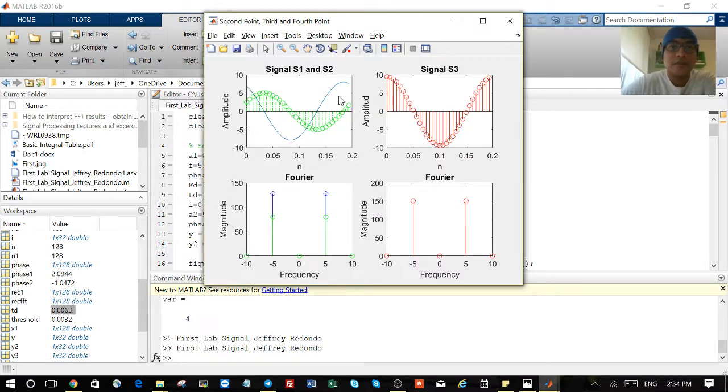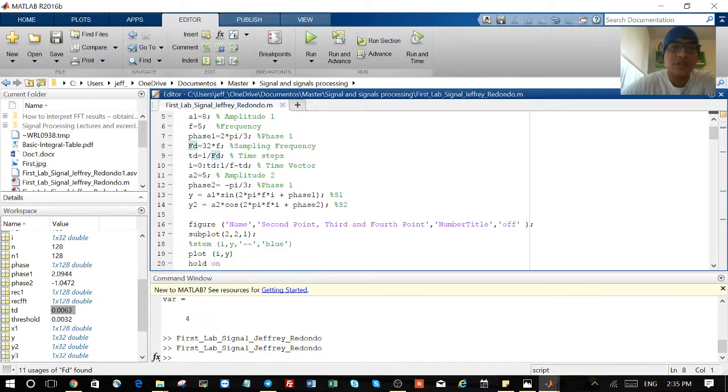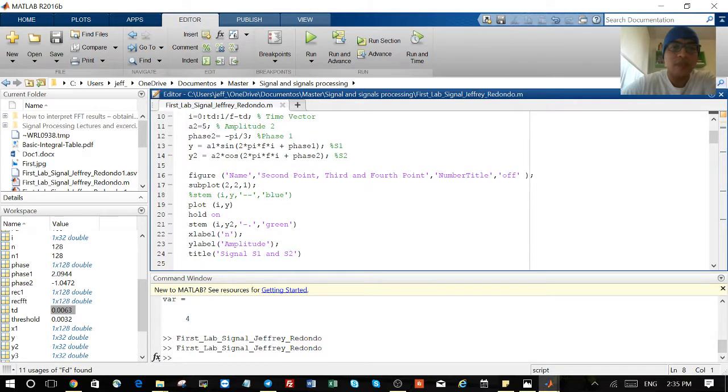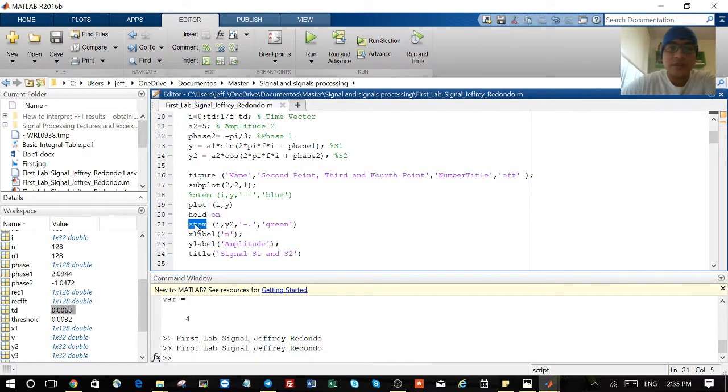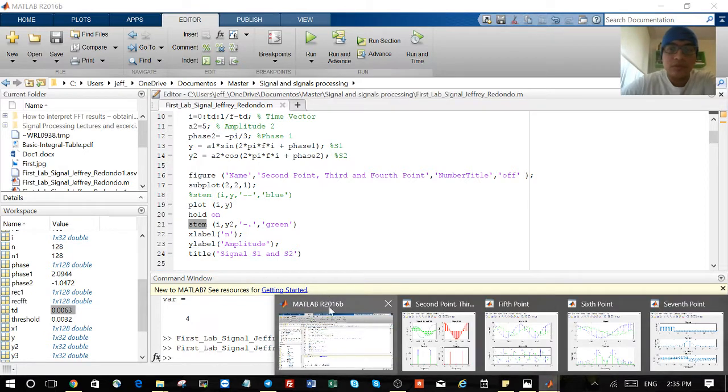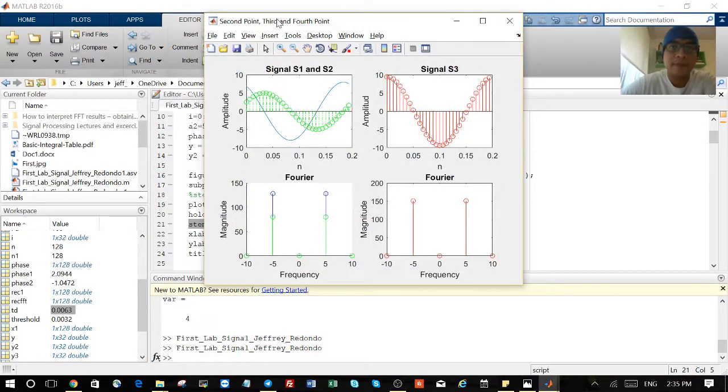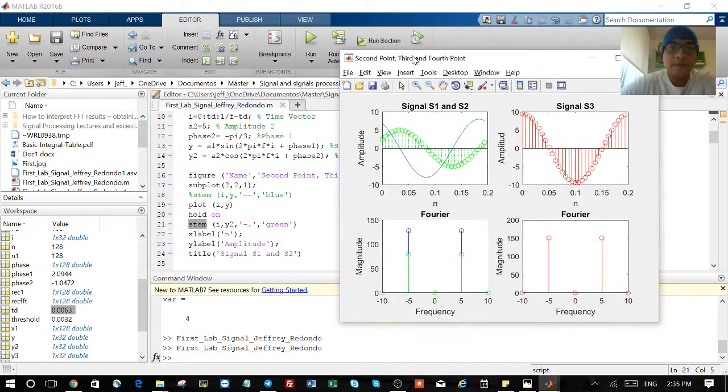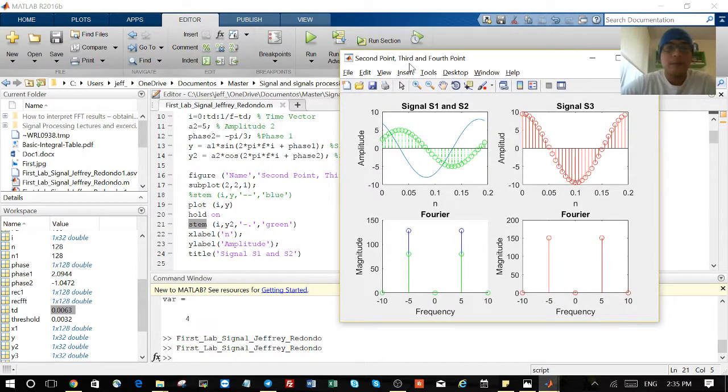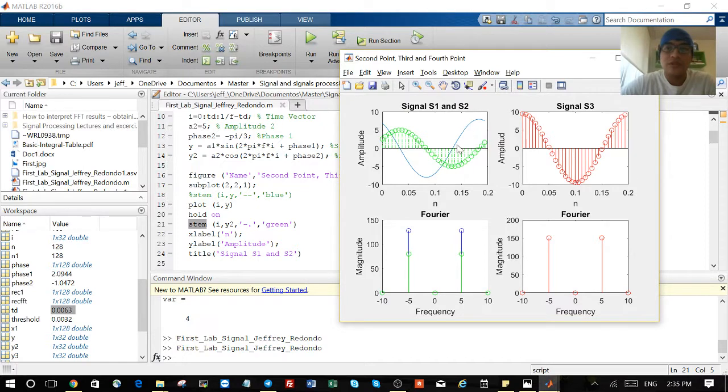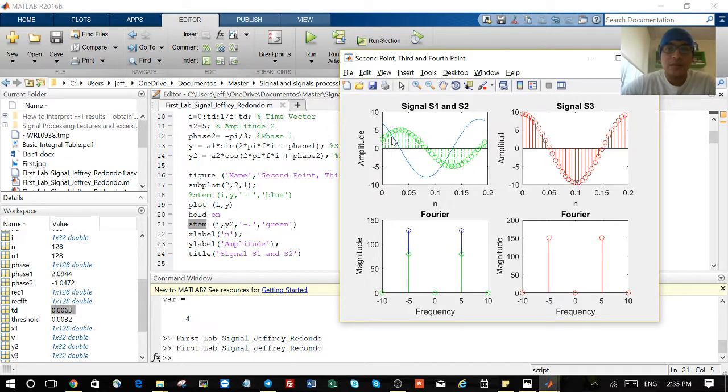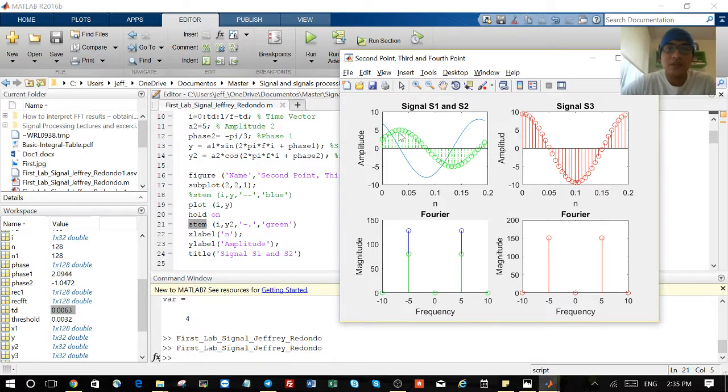Something else is the plot and the stem. You can see here we have plot, that is the blue one you see, it's for continuous signals when you want to join all the points. And stem you use for discrete signals. You can see here stem is the green one.